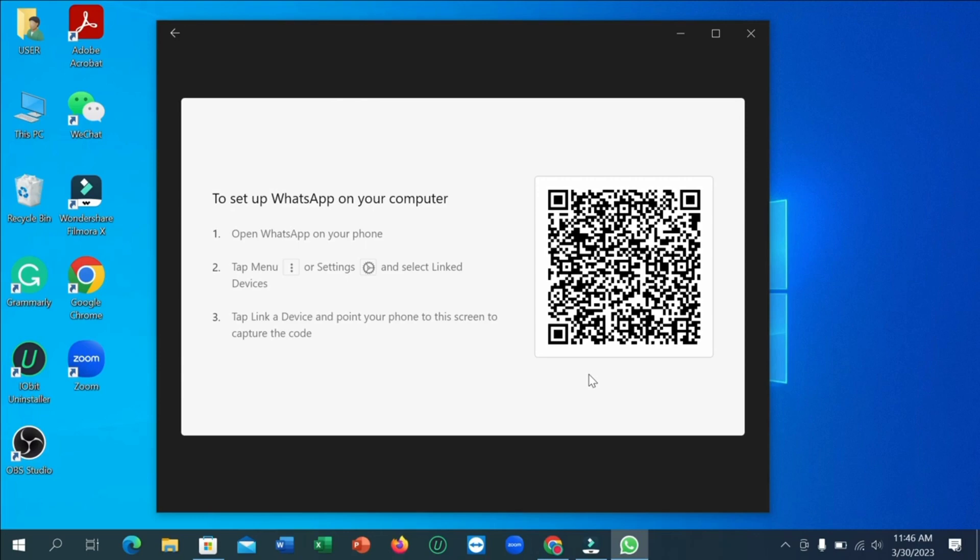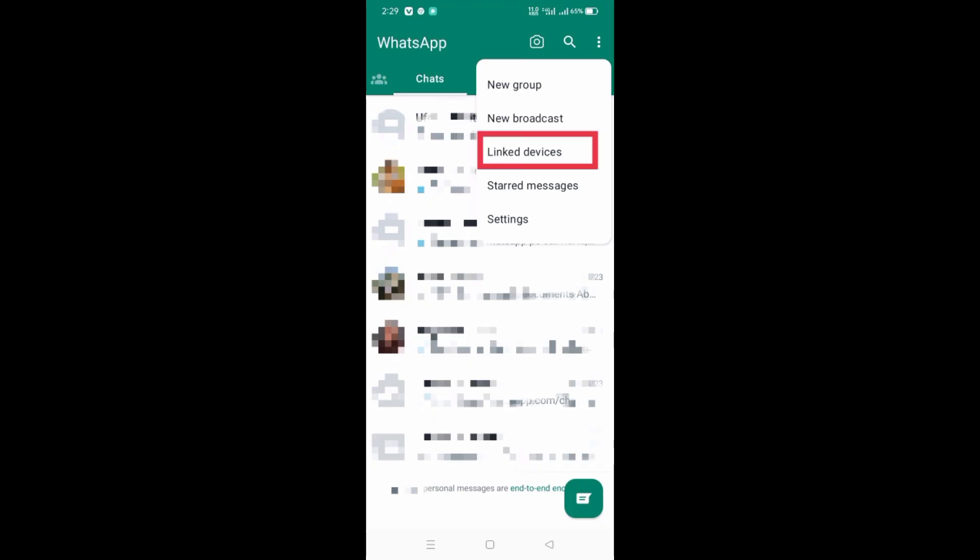So open WhatsApp application on your mobile and tap on three dots at the top right corner of your WhatsApp. Here you will see an option of Linked Devices. Tap on it.